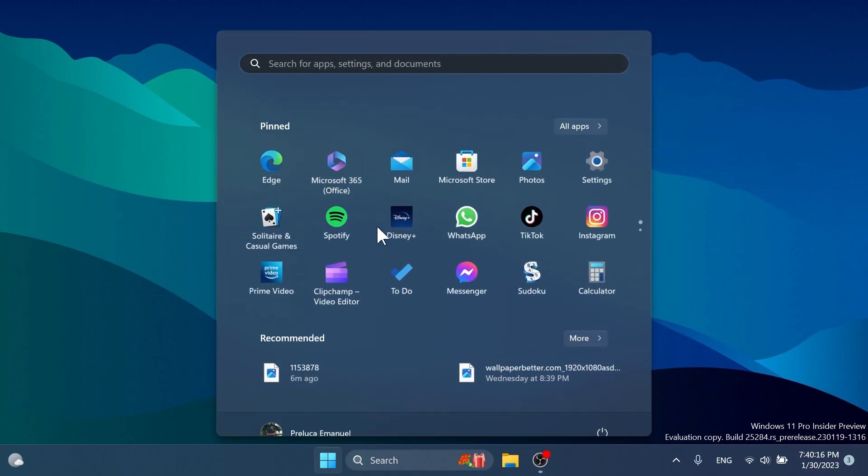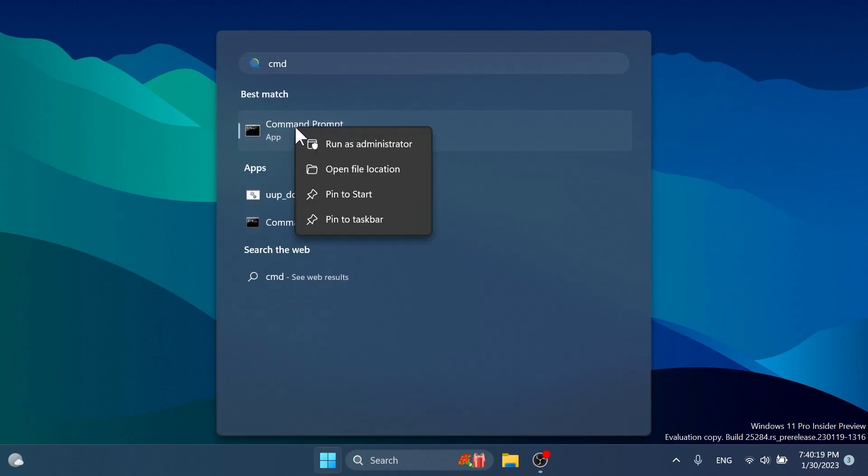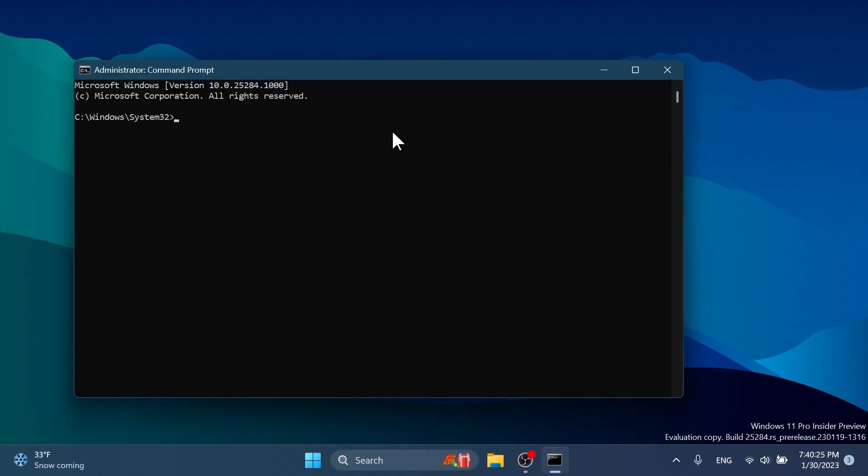Now we're going to have to open up the CMD. Open up the search box. Type in there CMD. Right click on CMD and then click on run as administrator. On user account control, of course, click on yes.